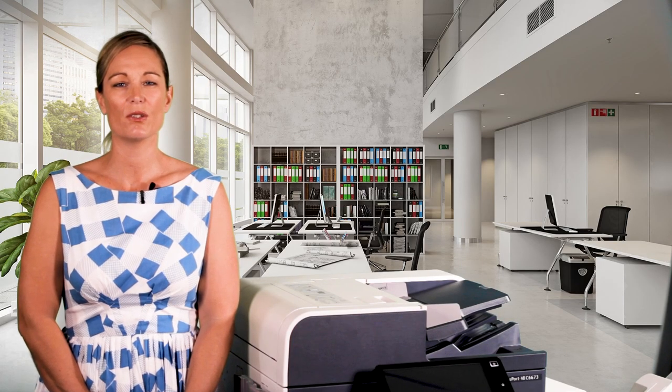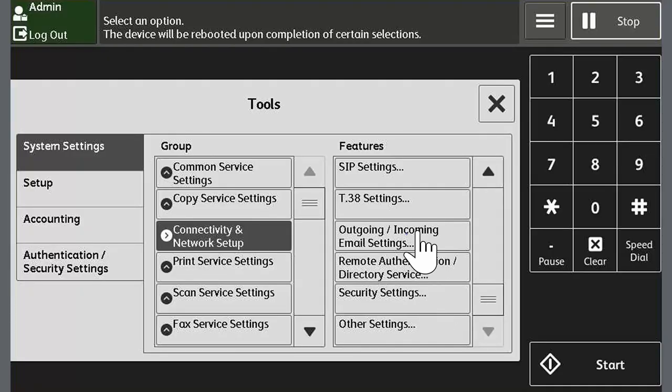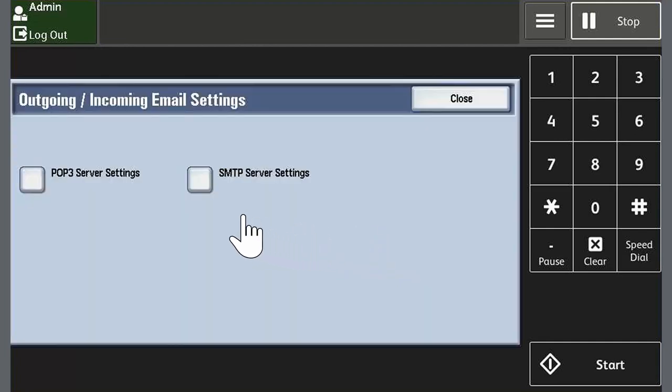Next we'll set the email server address. From the tools menu touch connectivity and network setup. Touch outgoing incoming email settings. Touch SMTP server settings.